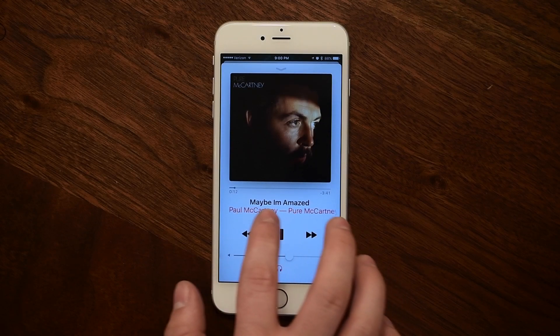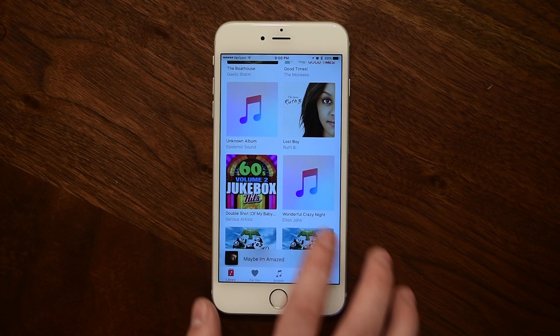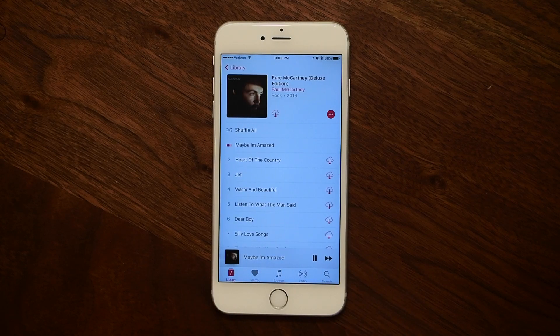In the Music app, tapping on the name here will take you directly to the album now.